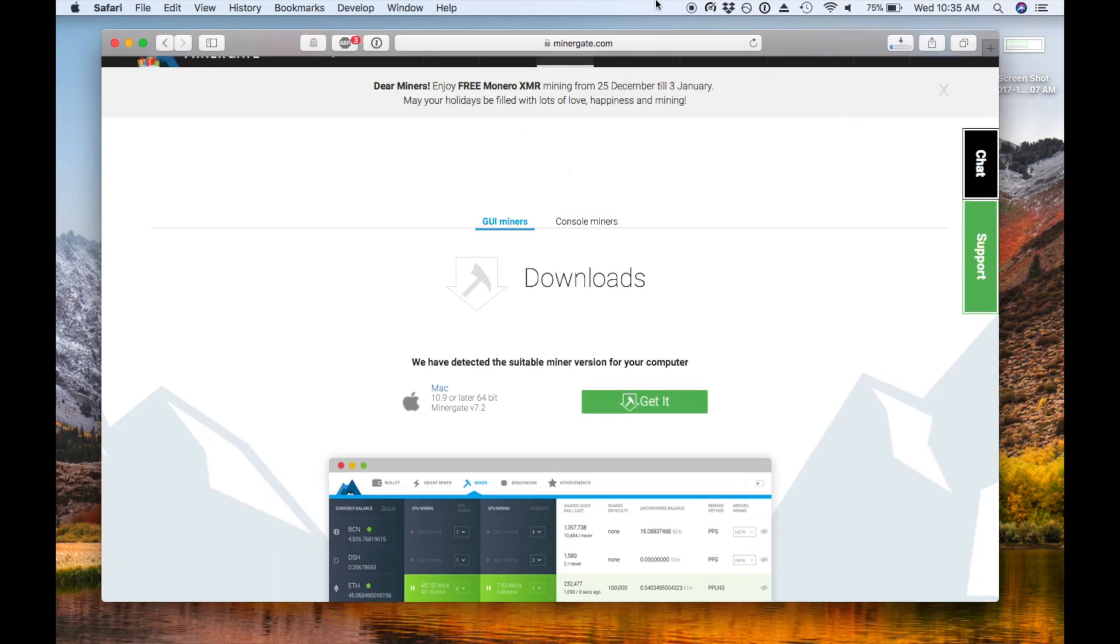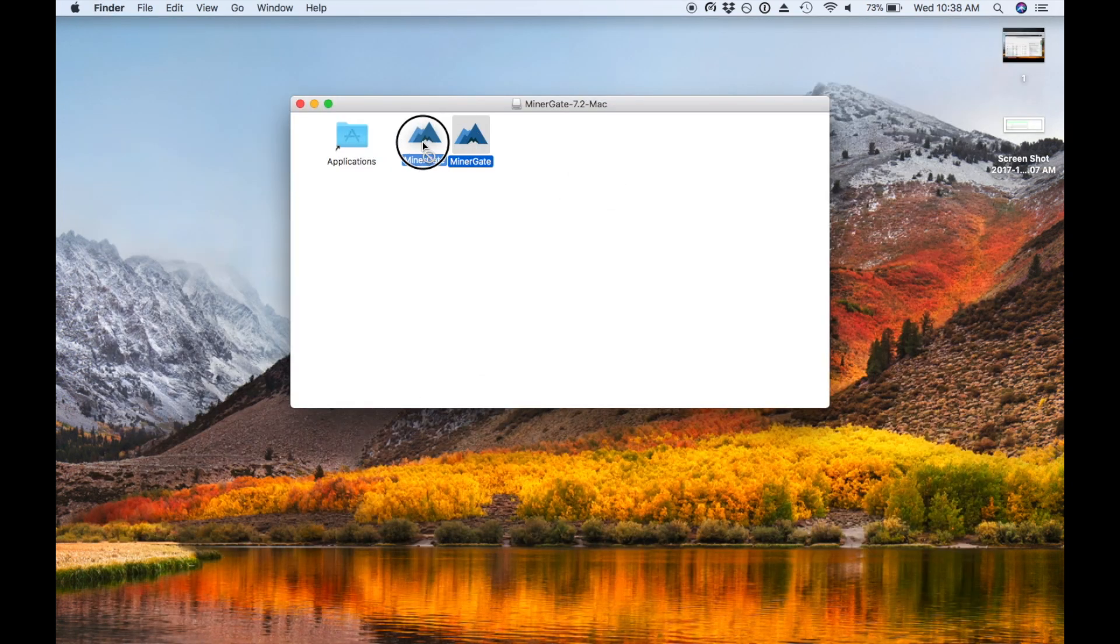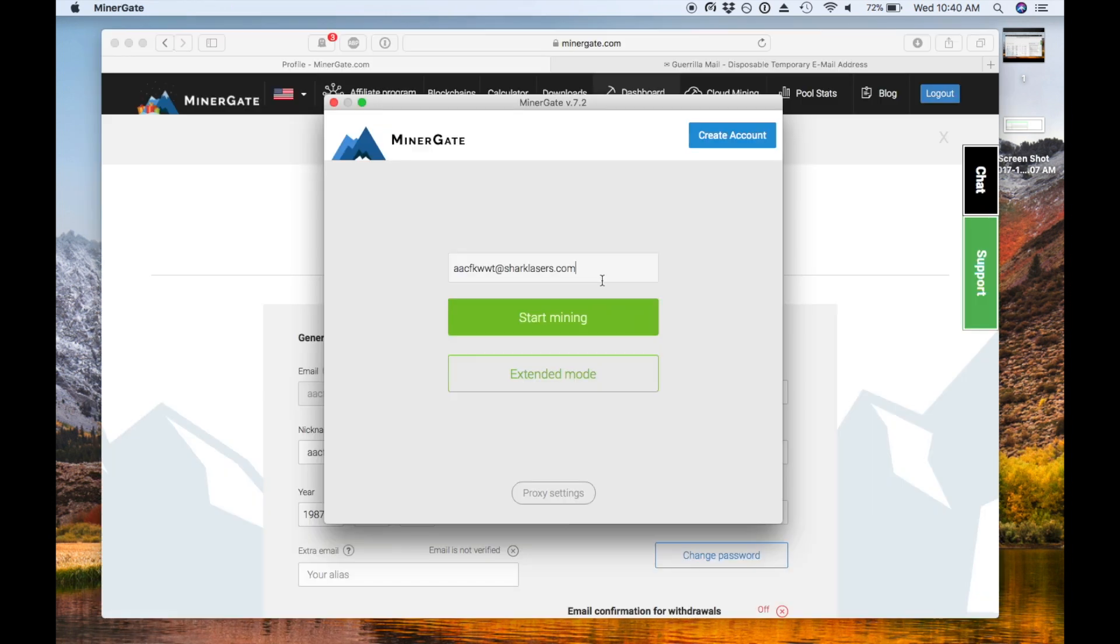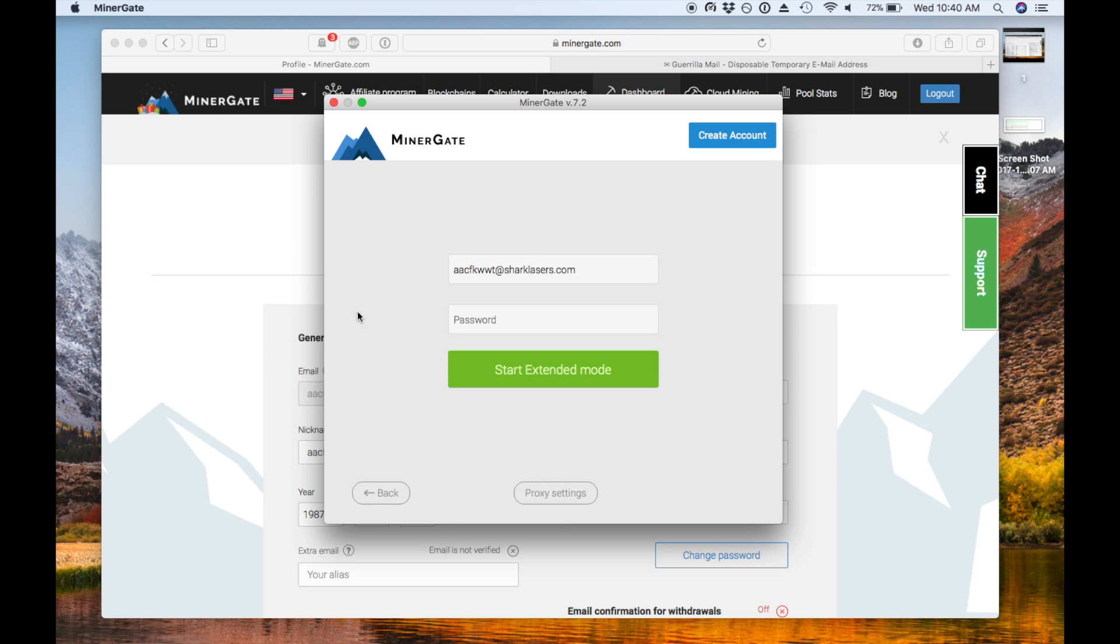This is a Mac, and so really I just drag it into the Applications folder and then launch the program. At this point, you'll pop in your Minergate account info. If you don't have an account yet, you can use the Create Account button in the upper right because you'll need one later. And then you'll click Start Extended Mode.